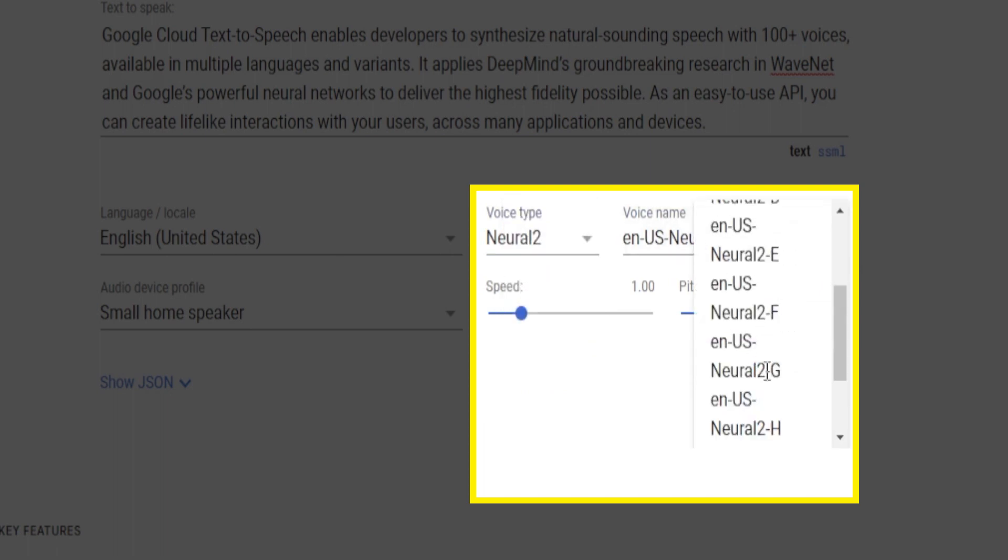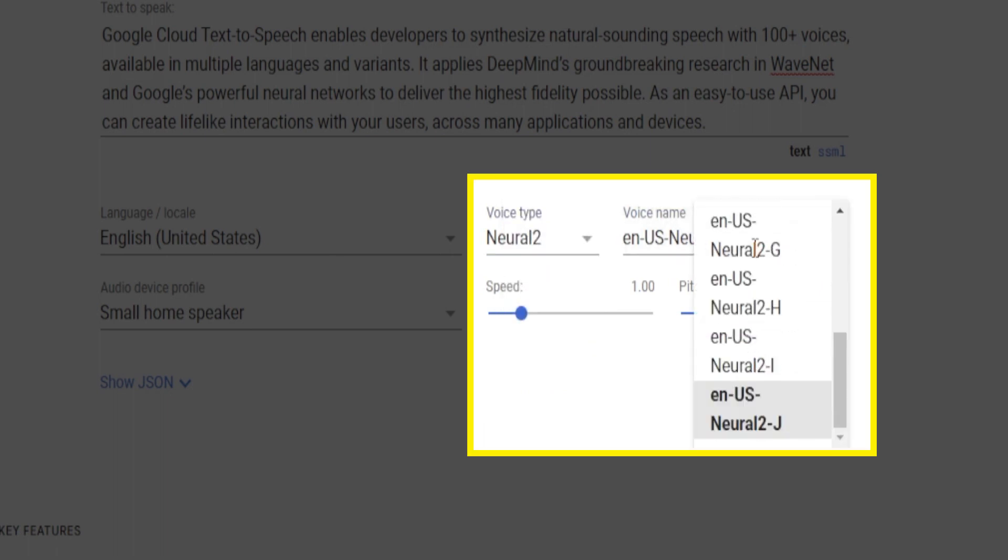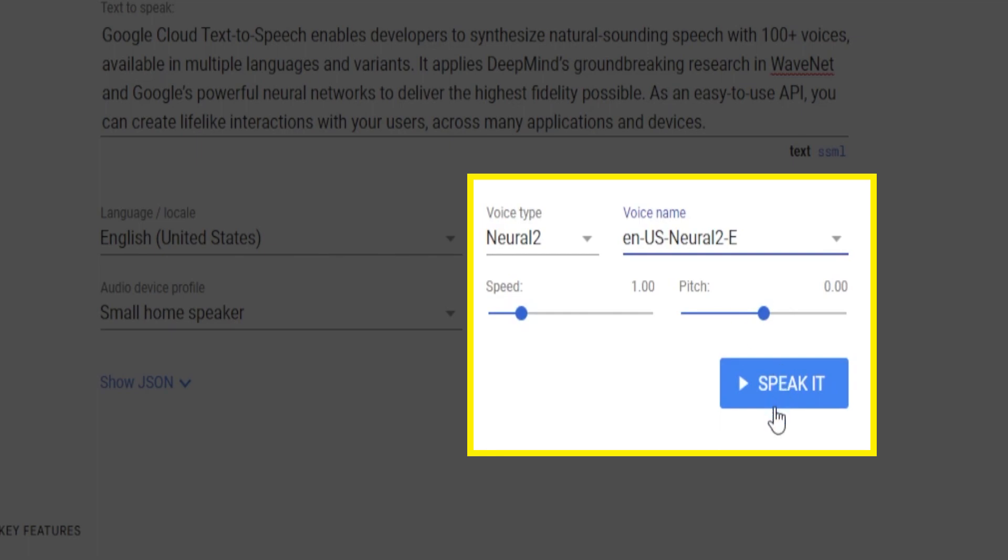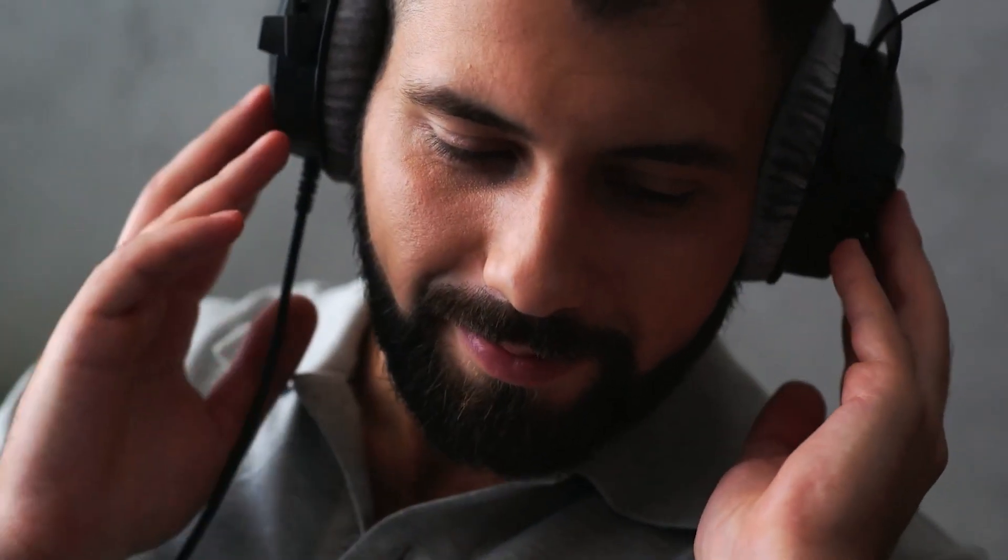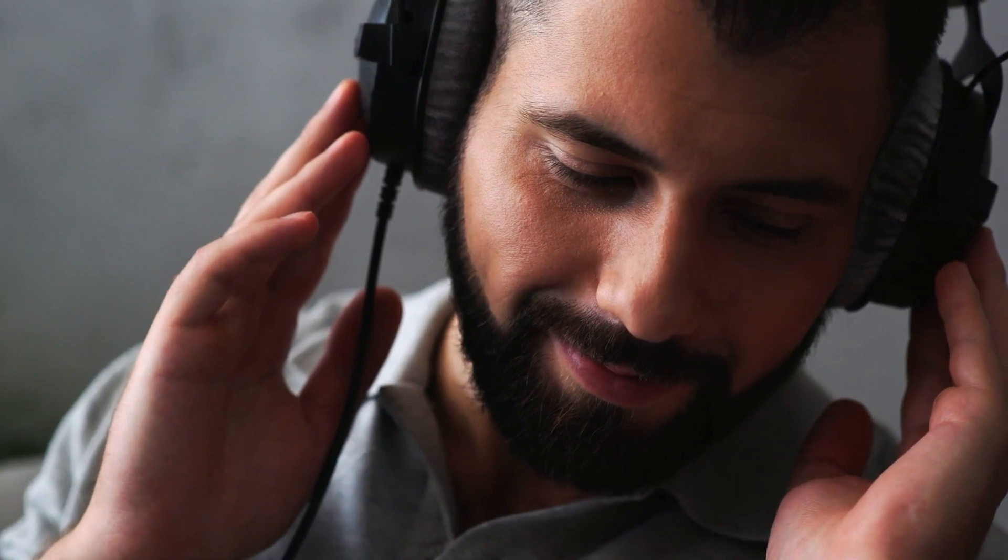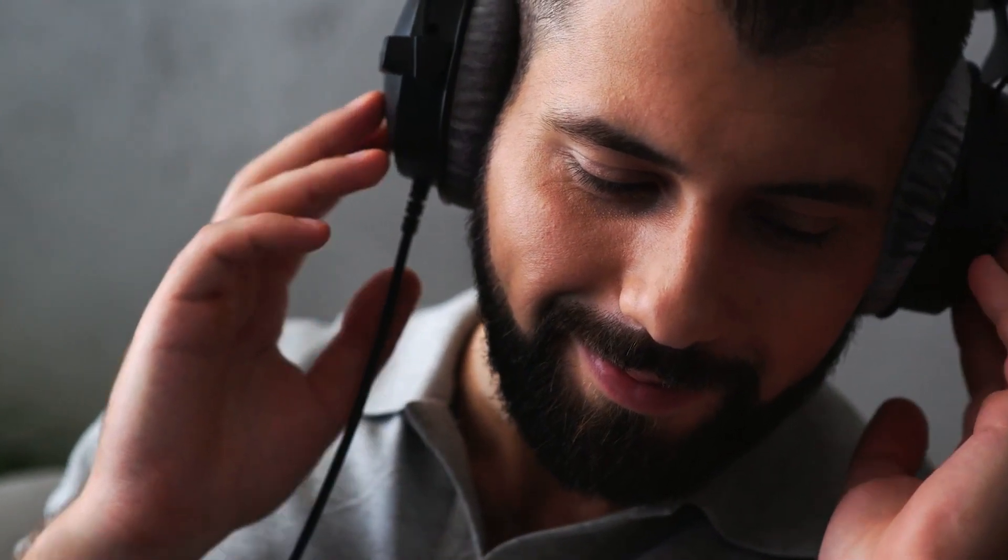For example, I'm going to select EN-US-Neural2-E. Now let's give it a listen. It turns out that this voice is female and let's say I'm okay with this for now.